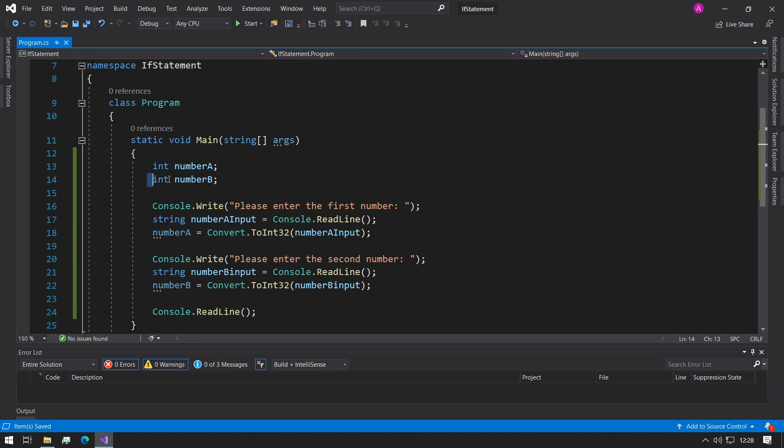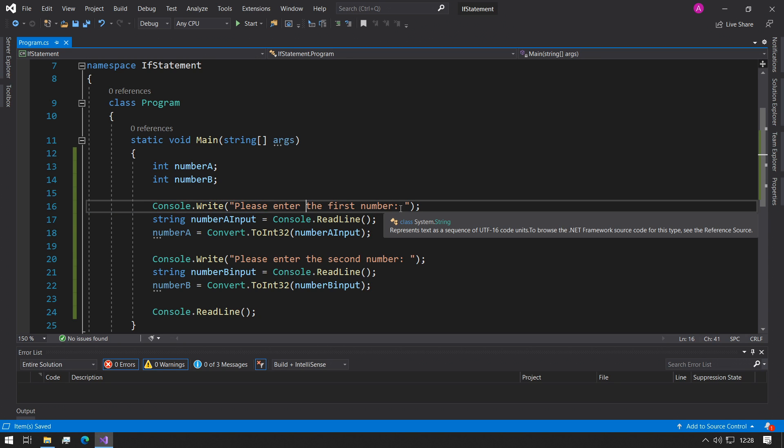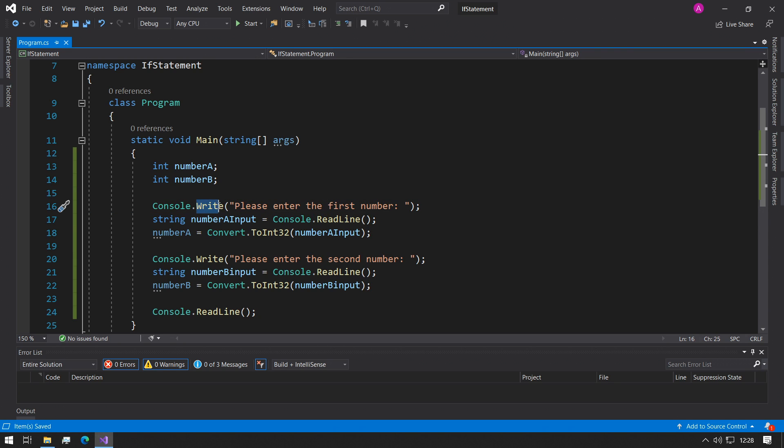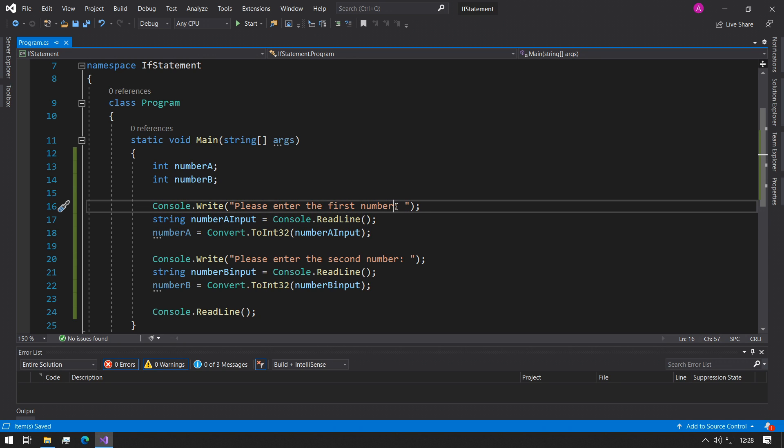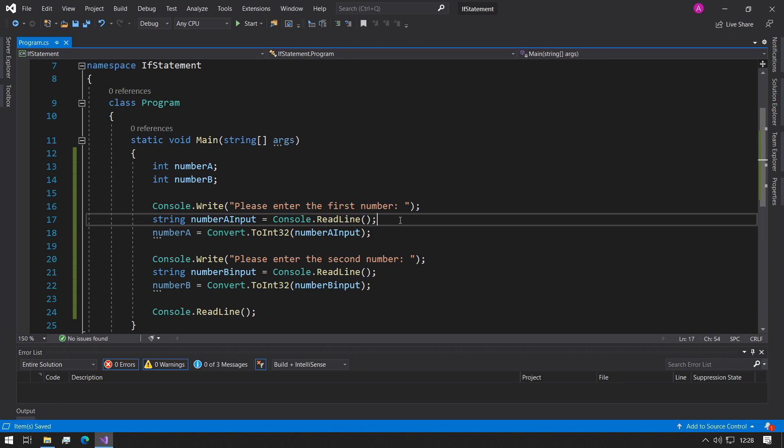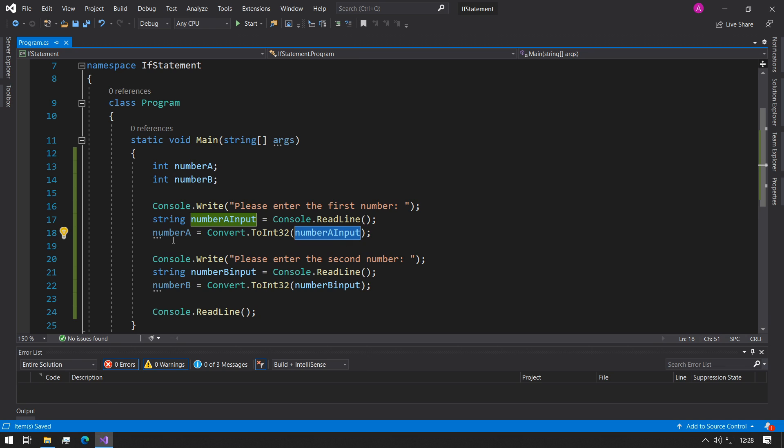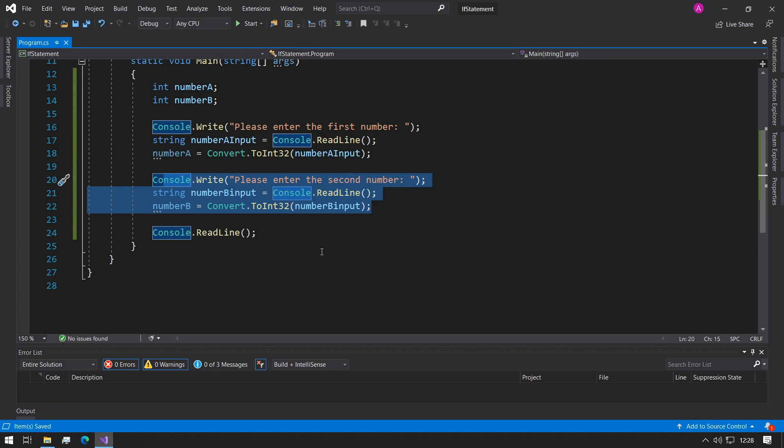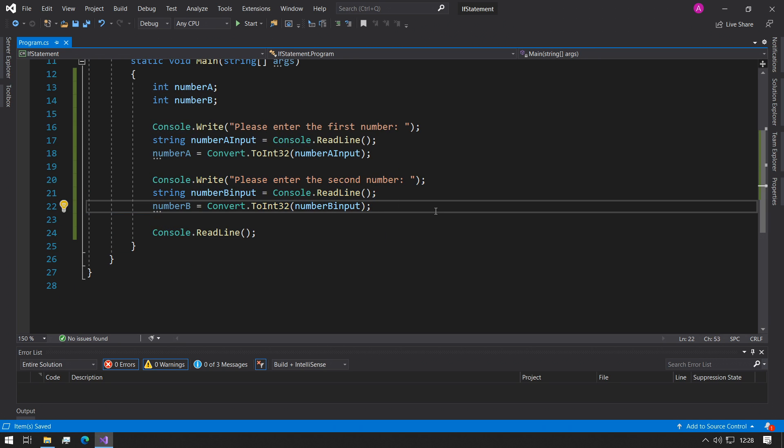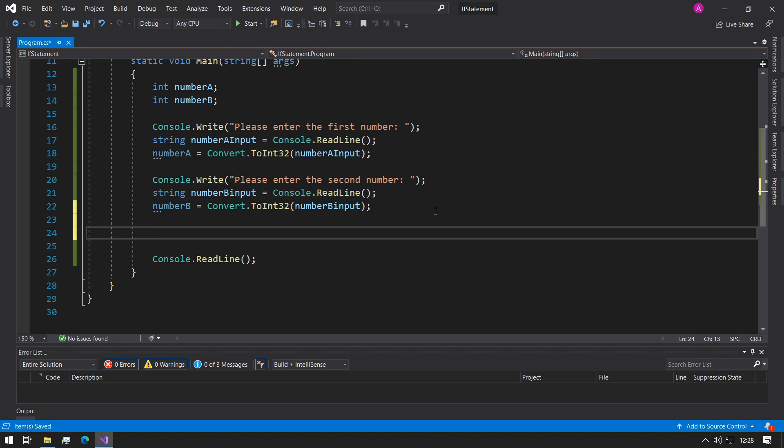Do the same thing for number B. So now we have both of our integers stored. First we declare the two variables number A and number B, and then we ask the user to enter the first number and we use the write so their input can be followed after this colon. We read it in from the console and then they get stored into the number A input, and then we use Convert.ToInt32 to convert it from a string back to an integer. Same thing for number B.